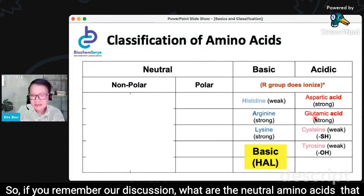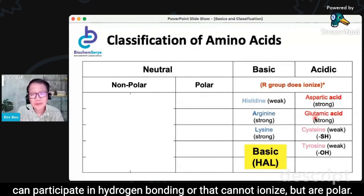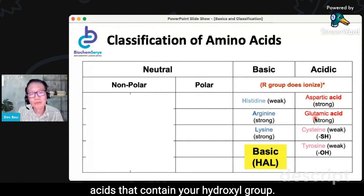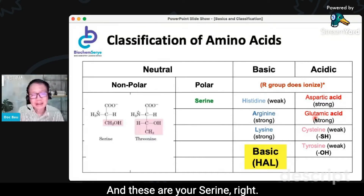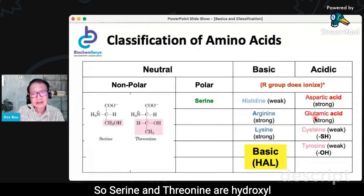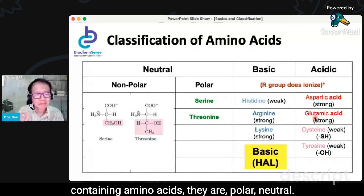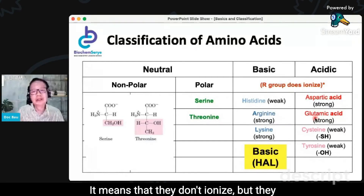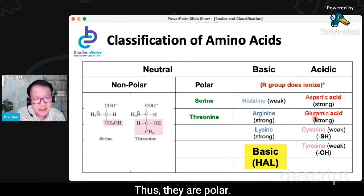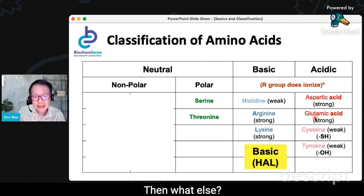So if you remember our discussion, what are the neutral amino acids that can participate in hydrogen bonding — that cannot ionize but are polar? You have two amino acids that contain your hydroxyl group, and these are your serine and your threonine. So serine and threonine are hydroxyl-containing amino acids. They are polar neutral — it means that they don't ionize but they can participate in hydrogen bonding. Thus, they are polar.